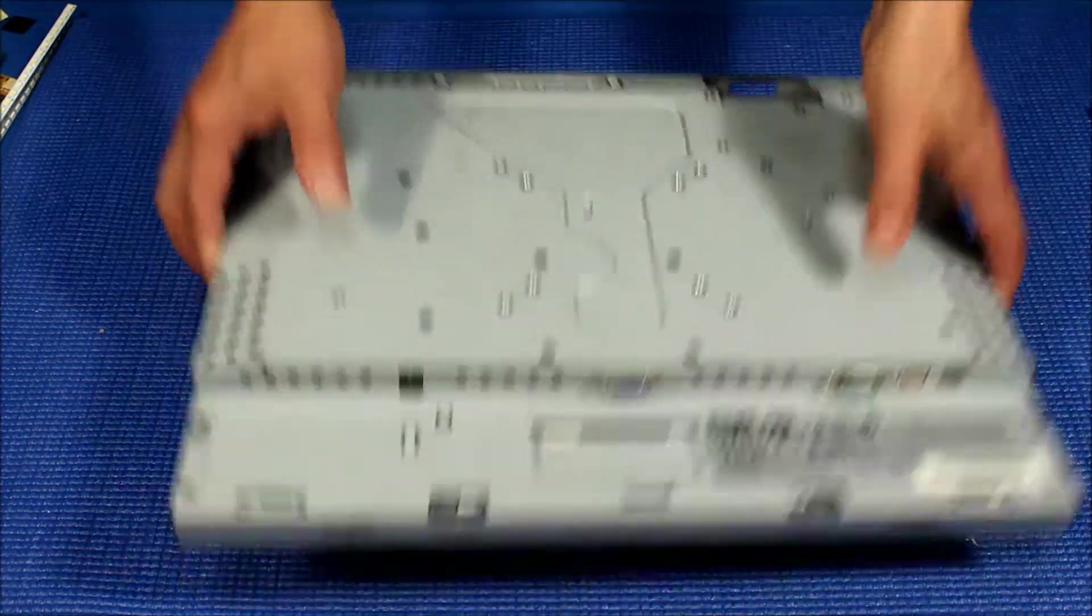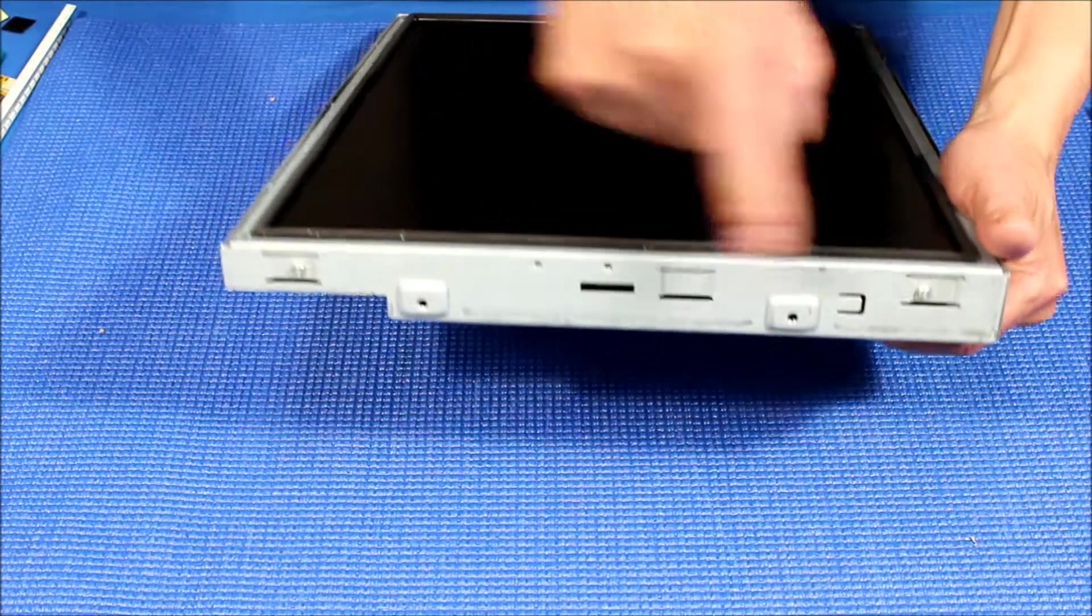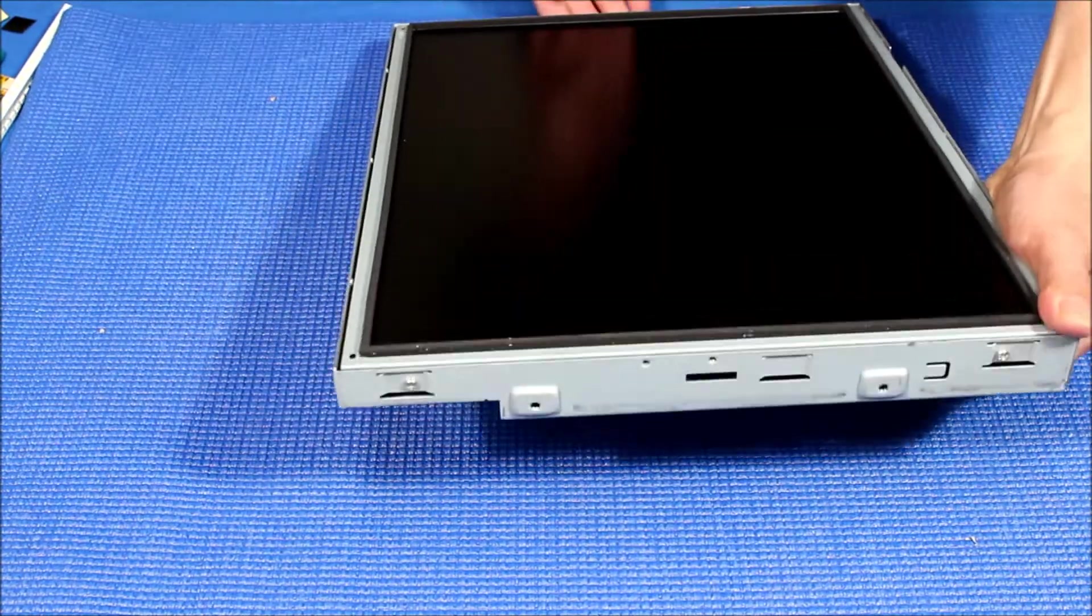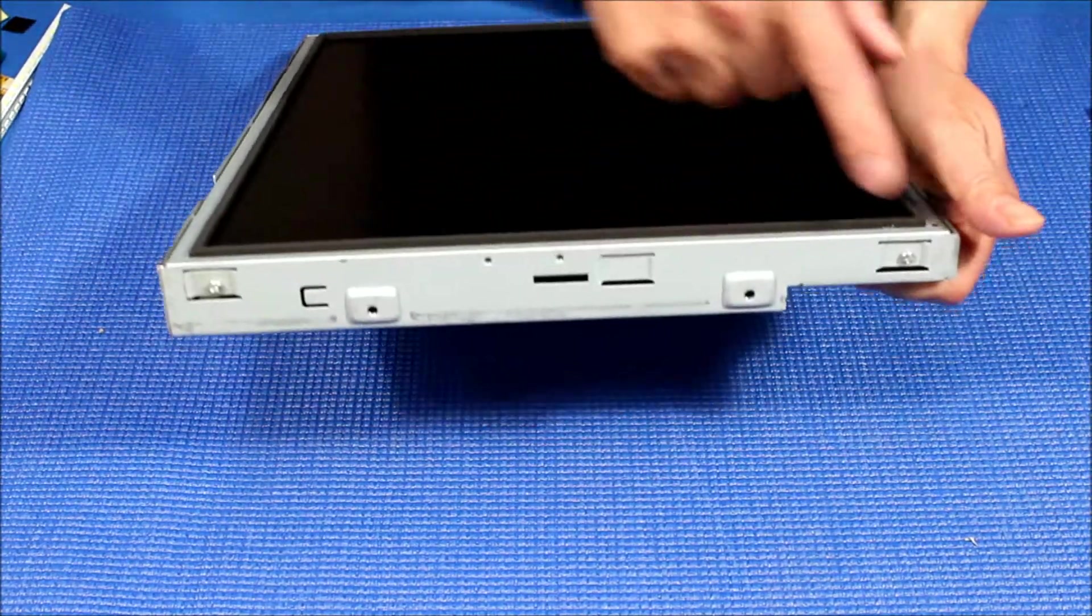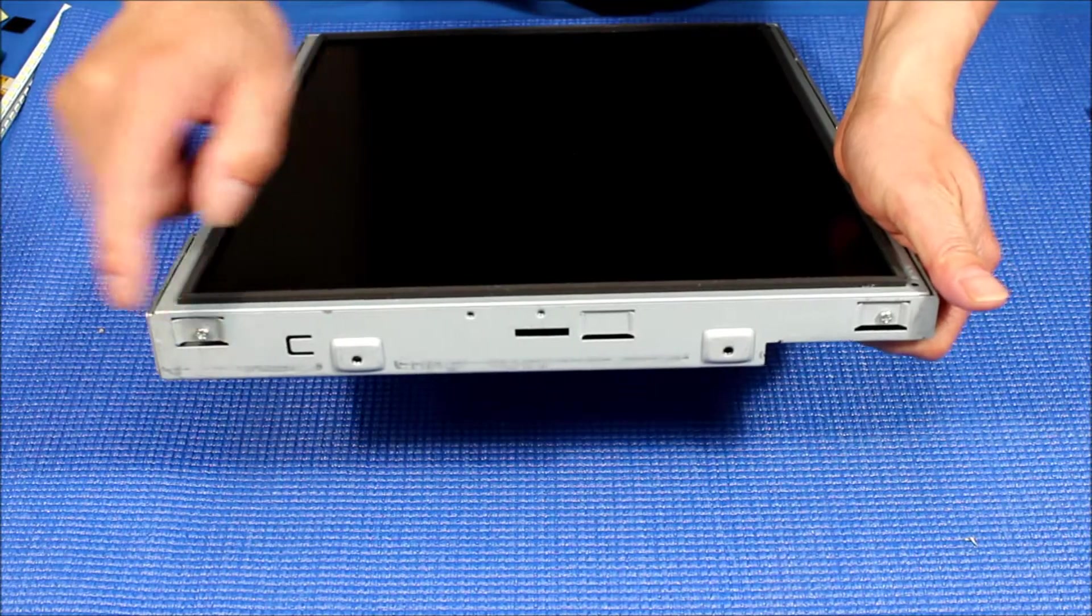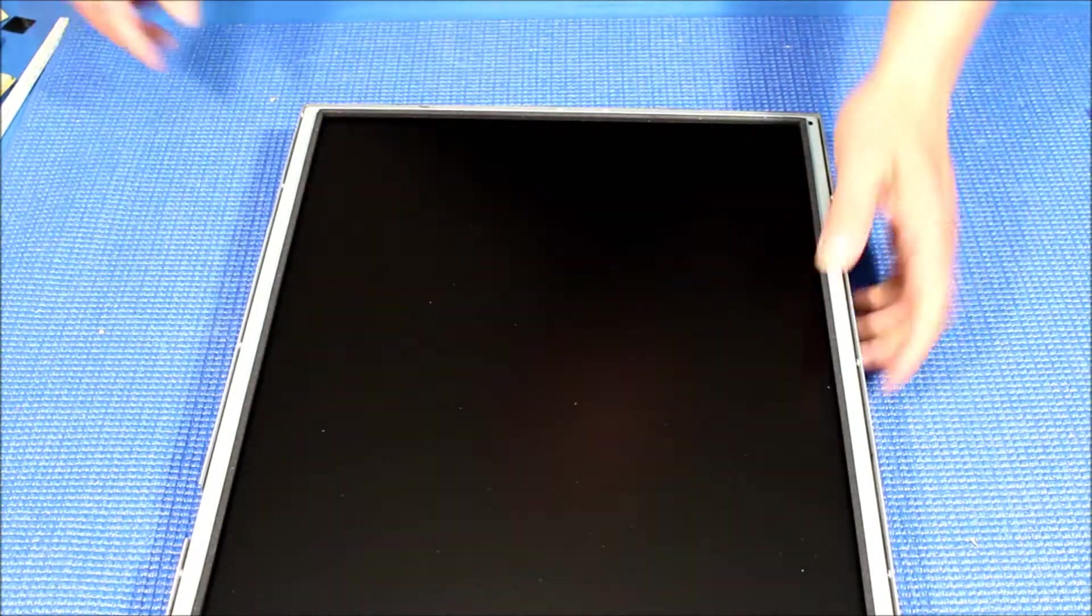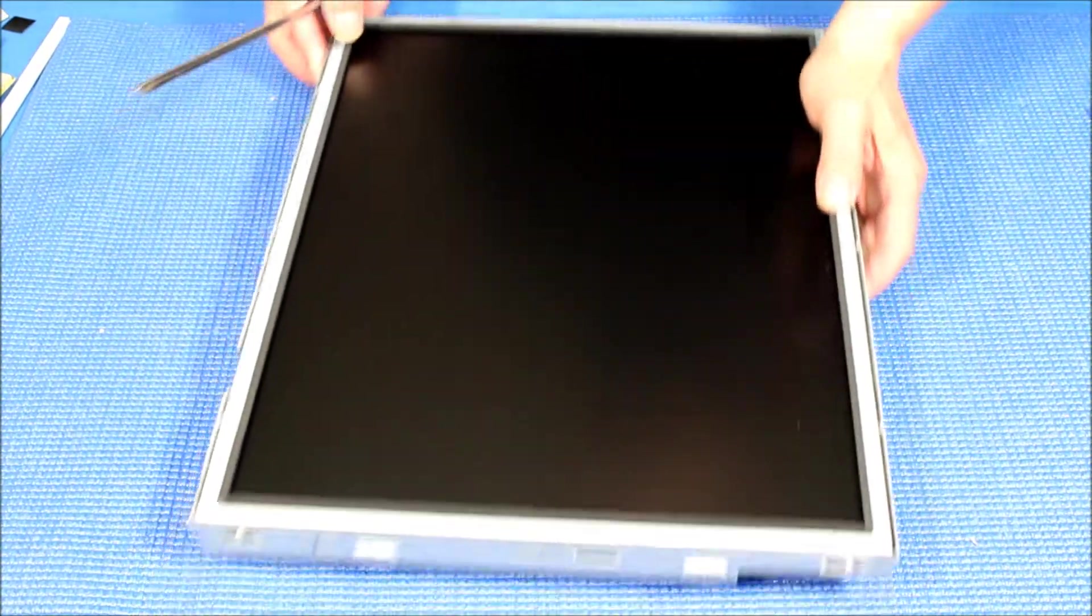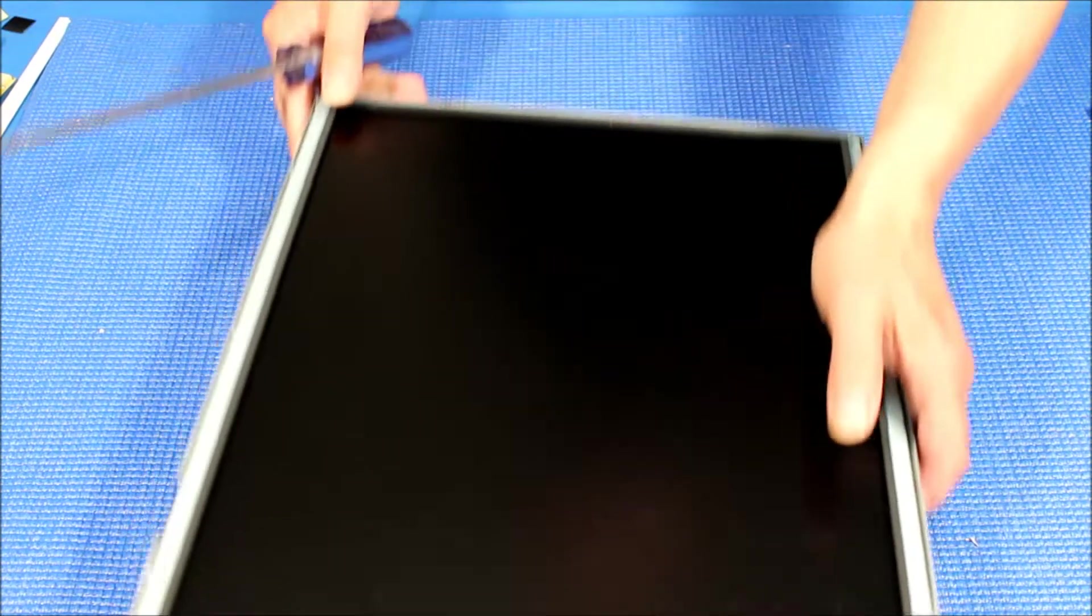If you look carefully, the screen is held by two screws on each side. You see this? Alright, so let's remove them.